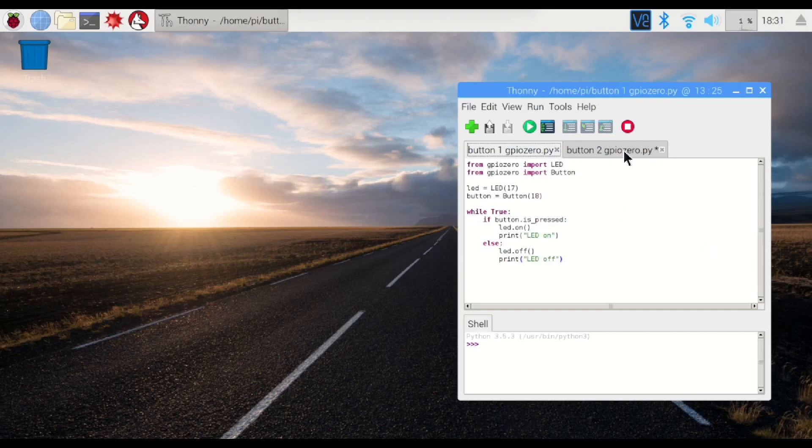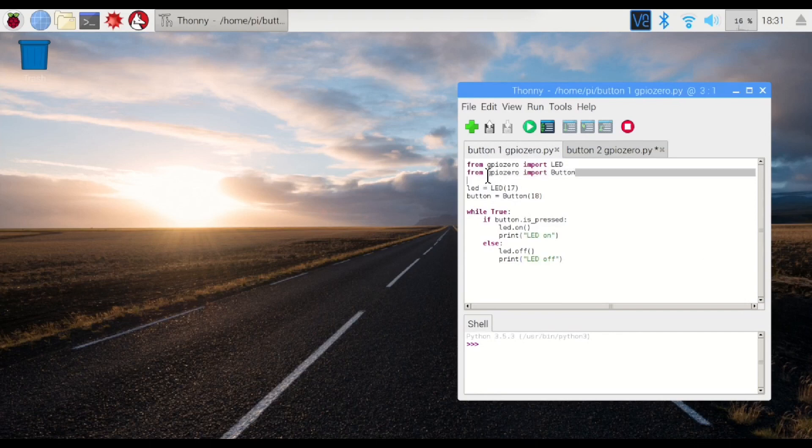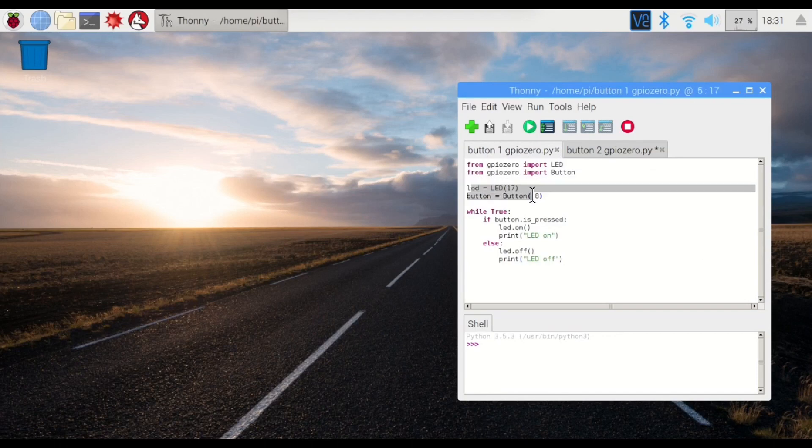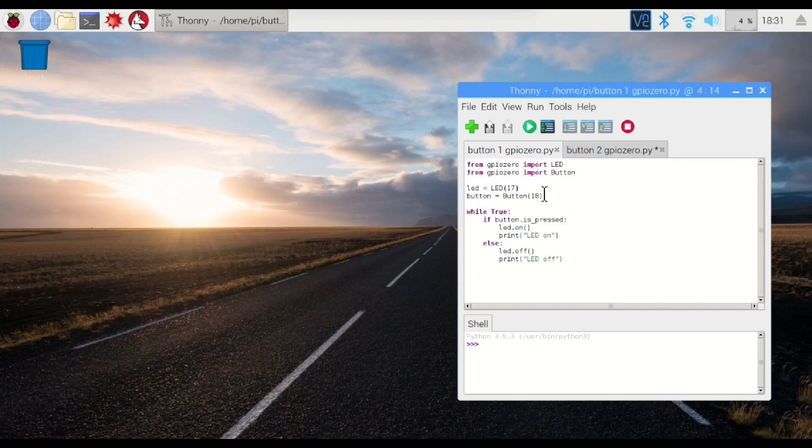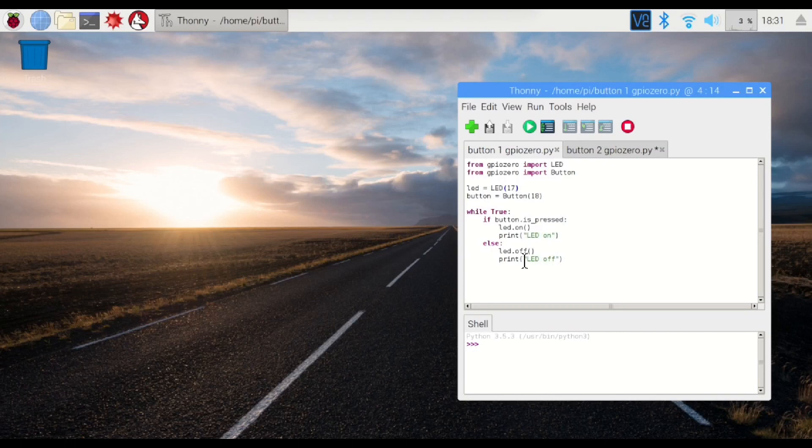We've got two different projects that we're going to be doing. The first one looks very similar to the last one that we did. We've got our LED, and we've got our button. We're importing that just like we import the LED. We're going to define our variables. We've got the LED on pin 17, like last time. We've got our button on pin 18 that we just saw earlier, and we're just going to loop it, saying if the button is pressed, turn the light on and print LED on. Otherwise, turn the LED off and print LED off.